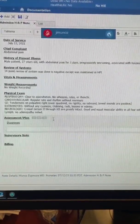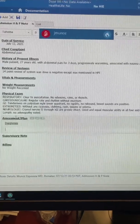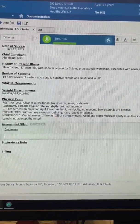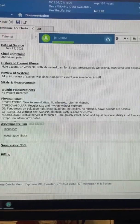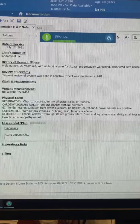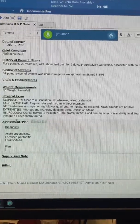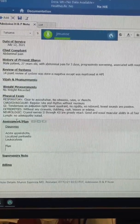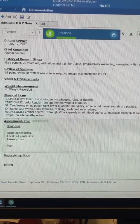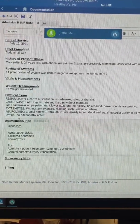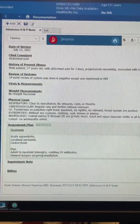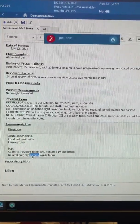And finalize the note with the assessment and plan. Acute appendicitis, next line. Localized peritonitis, next line. Leukocytosis, next line. Plan, next line. Admit to inpatient telemetry, continue antibiotics, next line. General surgery consultation. So here I have to proofread — I dictated 'surgery' twice.